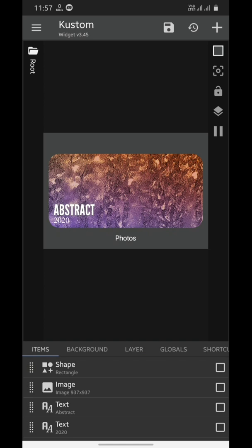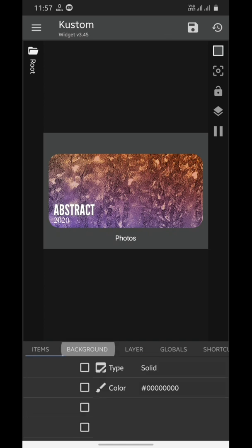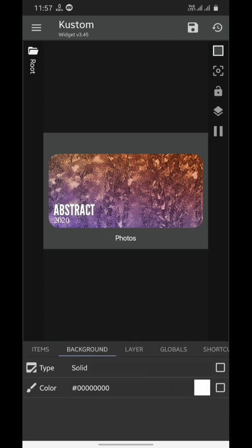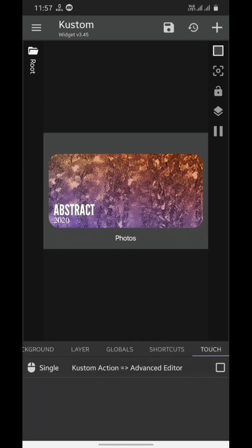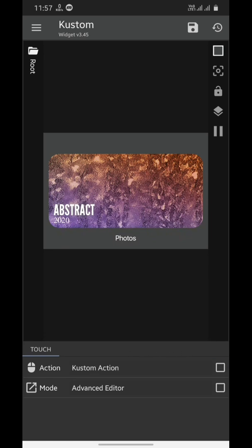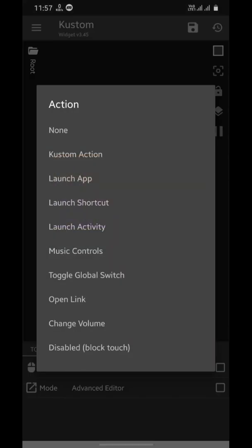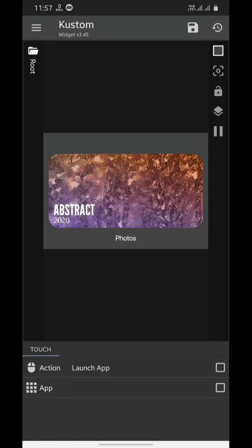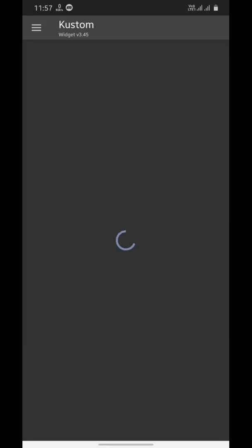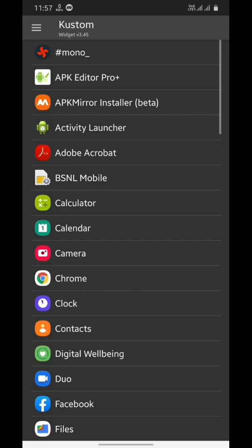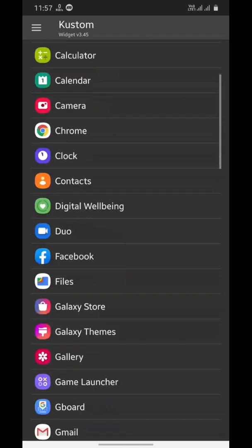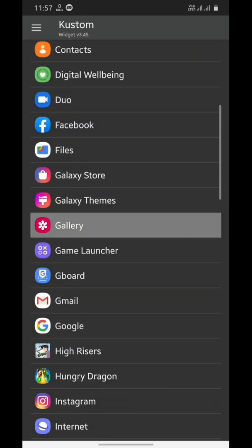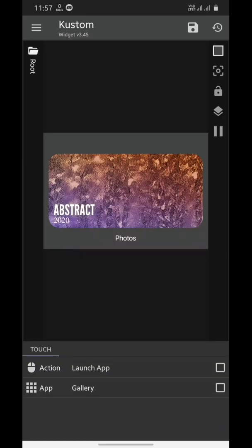If you want to add an action with this widget every time you open it, go to touch settings, select custom action, go to launch app and select the preferred app. I am choosing gallery for instance here. So every time when I tap this widget, it will take me to the gallery app on my phone.